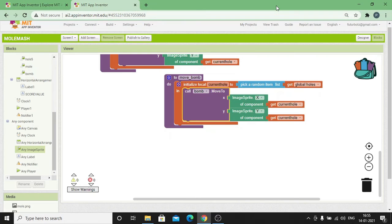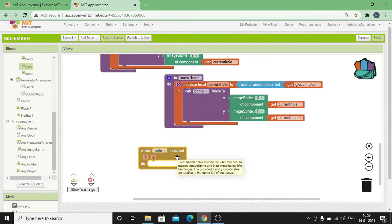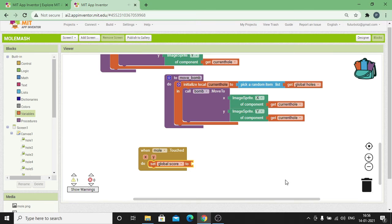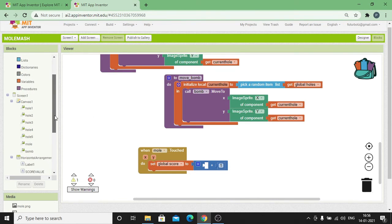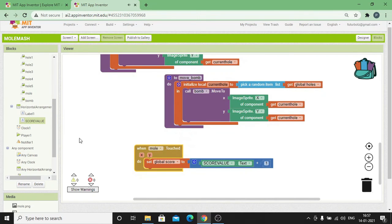Next we're going to program: when the user presses his finger on a mole, the score value is going to be incremented by one. Whereas when the user presses his finger over a bomb, the user score is going to be decremented by one. Click on Mole, drag and drop 'When Mole Is Touched'. Set Global Score to the incremented value — whatever value is being displayed as text in the Score Value label — and then display the same in the Score Value label.